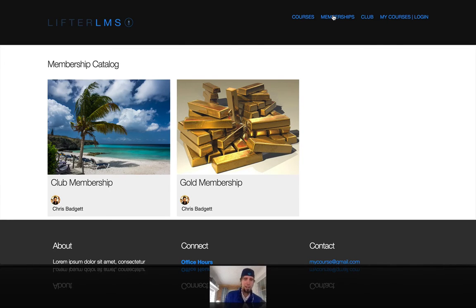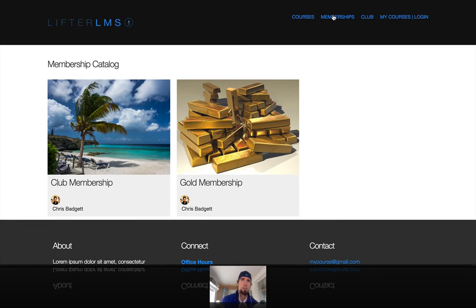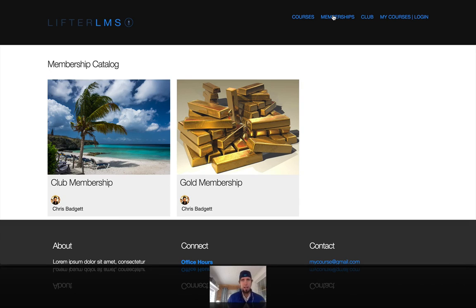I hope I answered your question, Andrew. If anybody has any other questions about Lifter LMS and memberships, let me know. Lifter LMS is a learning management system, but it's also really just a membership site solution as well, even if you're not looking for online courses. It's also just a membership site plugin. It's best suited if you have at least some kind of online education going on on your site, but you can add these non-course related memberships as well. Thanks for listening.